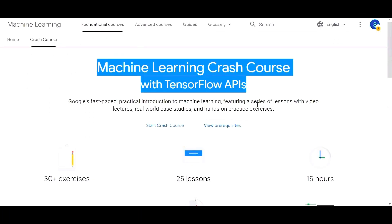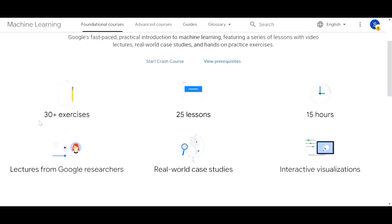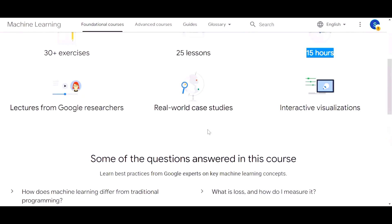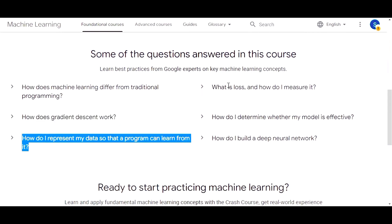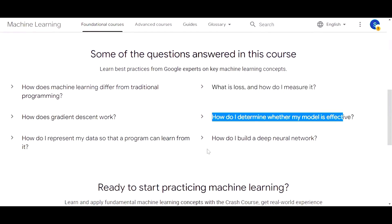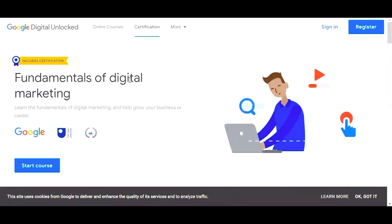The next course is Machine Learning Crash Course with TensorFlow API. You can click Start Crash Course or view the prerequisites. It has 30+ exercises, 25 lessons for 15 hours, and lectures by Google researchers. Key questions answered include: How does machine learning differ from traditional programming? How does gradient descent work? What is loss and how is it measured? How do I determine whether my model is effective? Read about it before registering.